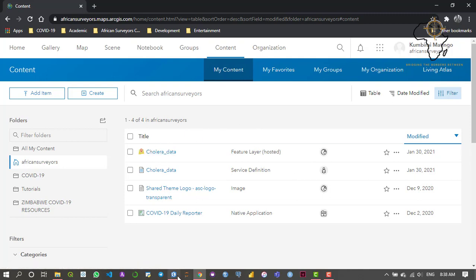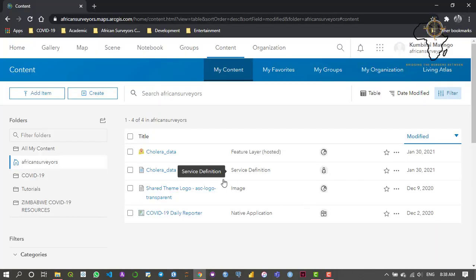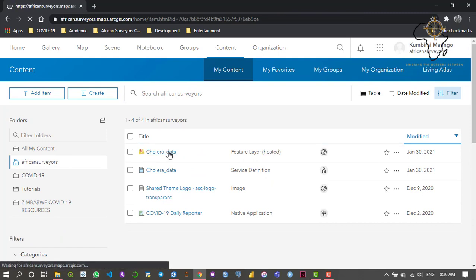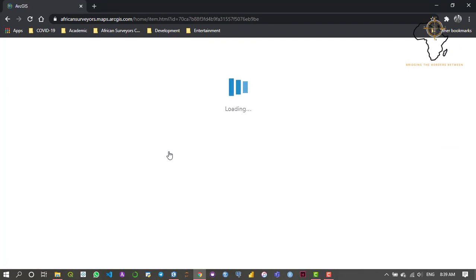If we were to append this data later — which we can do in other tutorials to come — it won't give us any of those errors because the service definition layer already exists within our online environment. We also added some tags and a description to our data, so I'm going to open this layer and check if that description and those tags were recorded in the online environment.